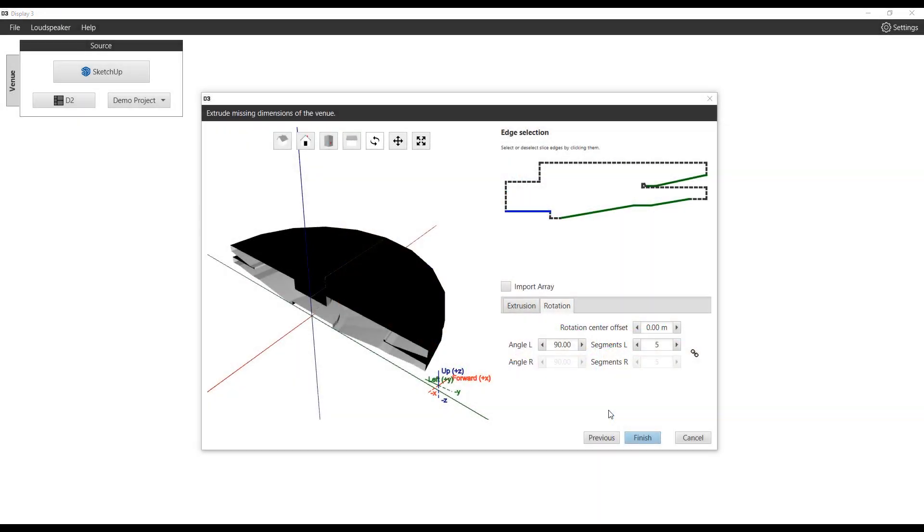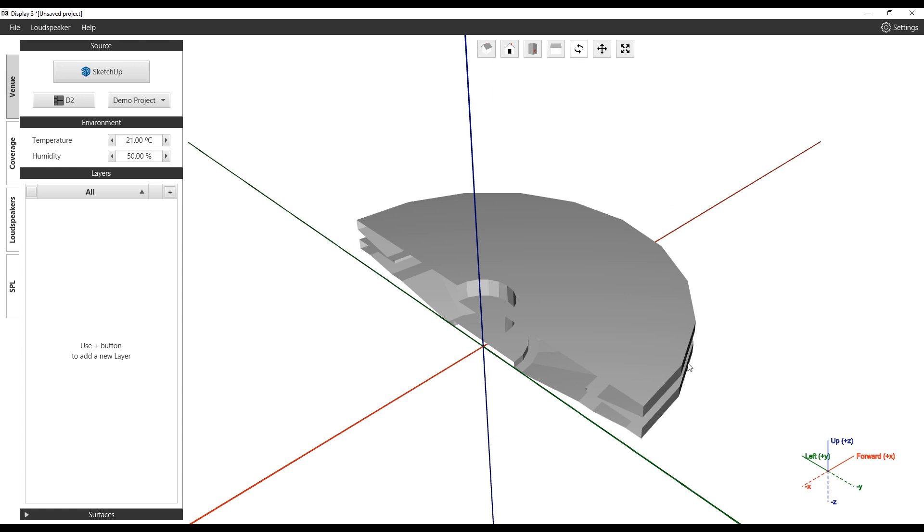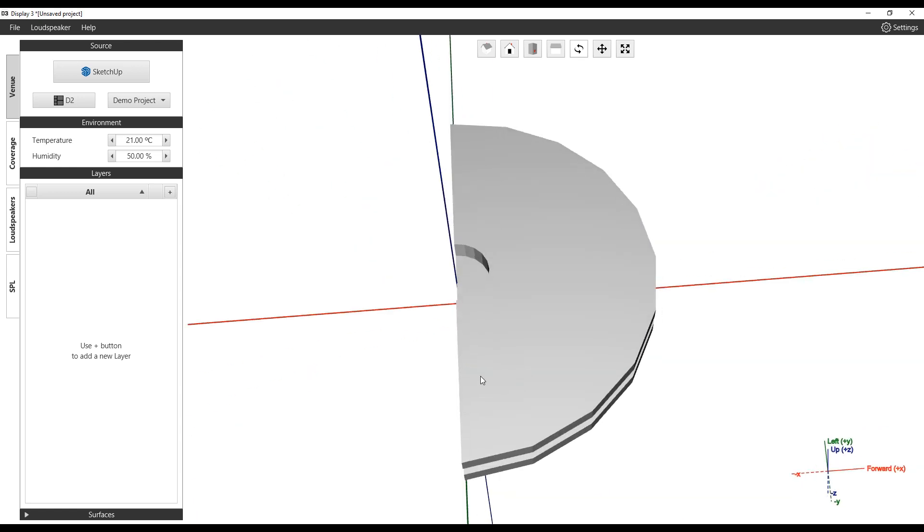With an import from D2, there are no layers predefined. Each surface within the model is independent.